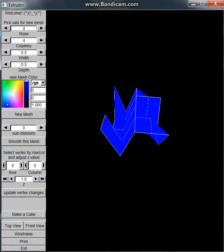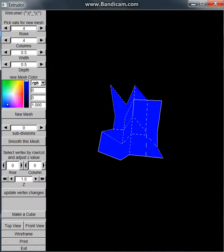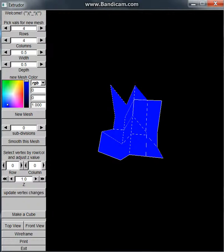So what we're going to do is apply Catmull-Clark subdivision to this shape. This was introduced back in 1978 by Edwin Catmull and Jim Clark, and later was developed and used by Pixar. So I'm very excited to try it out myself because I really enjoy Pixar's movies.